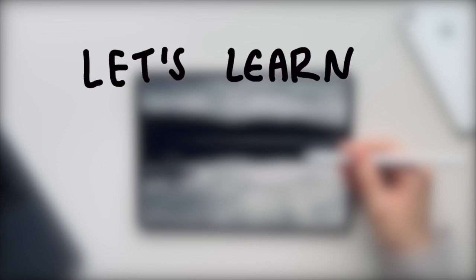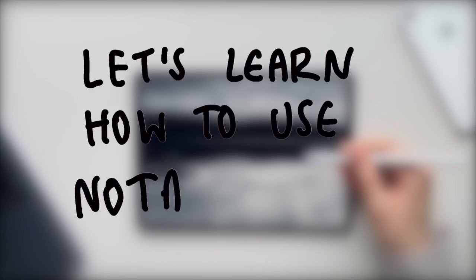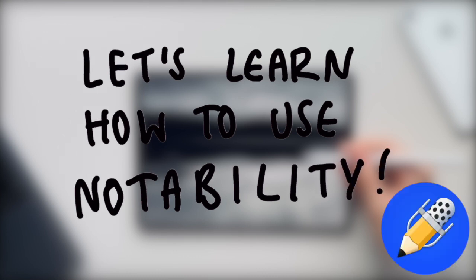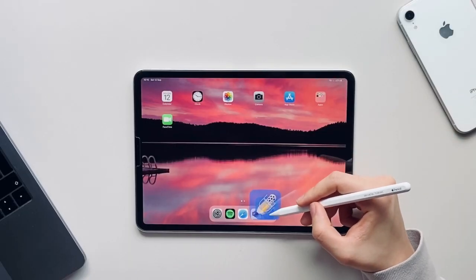In today's video I'm going to be teaching you guys how to use Notability. For all of you that do not know, Notability is an amazing note-taking app that I have been using on my iPad Pro from about March and I absolutely love it. It's amazing to take notes on for lectures at university and I think it has really facilitated my learning.